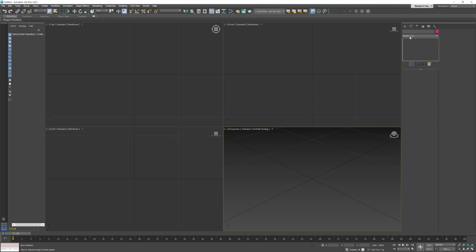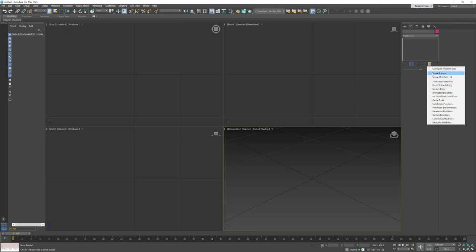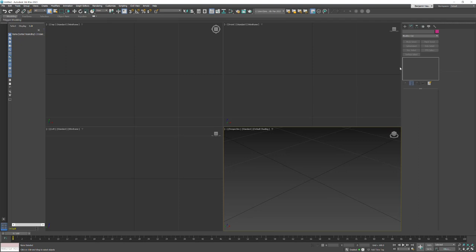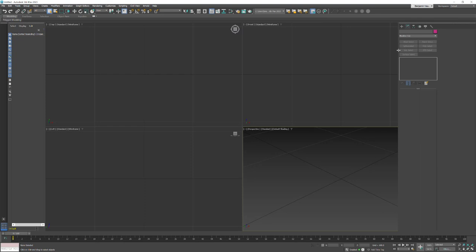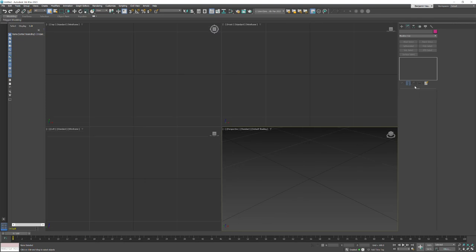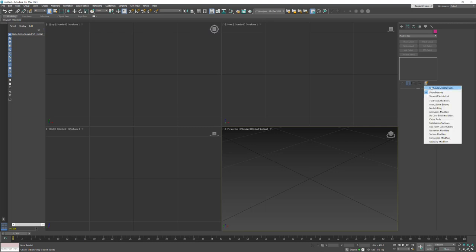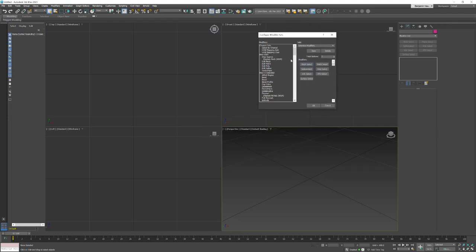The last thing I'd like to do is set up my modifier list. Come over here to Modify and click on this little button, and I want to show the buttons. Also, if you hover over the edge — by default this is the command panel and it only has one panel — I like to hover over the edge and drag it over so I get two panels, because as you're working, this will start to get filled up with a lot of information. Then if I go in here and click Configure, that's going to allow us to set our most commonly used modifiers.